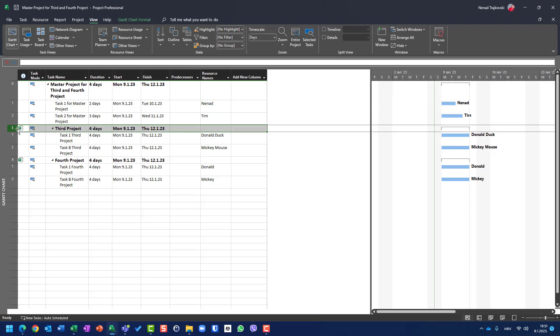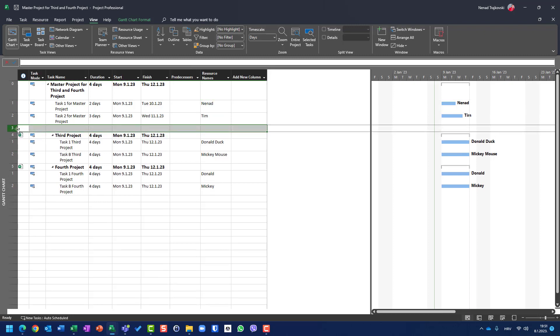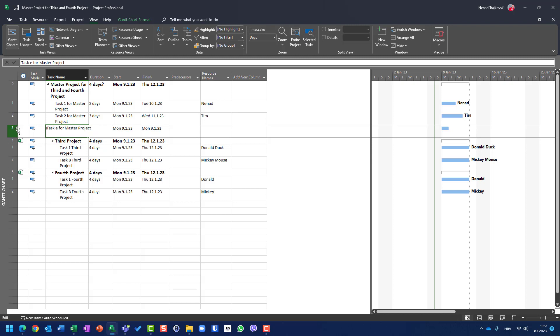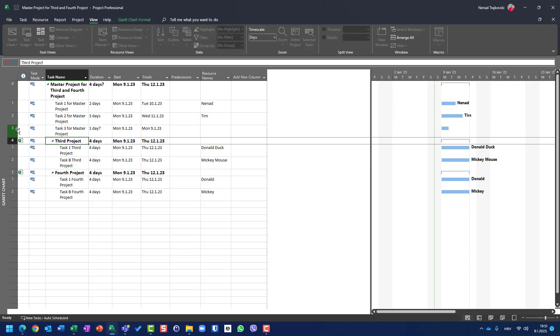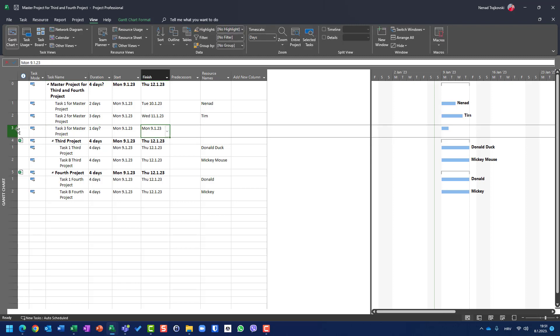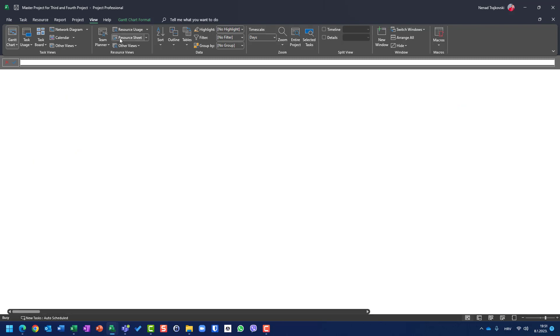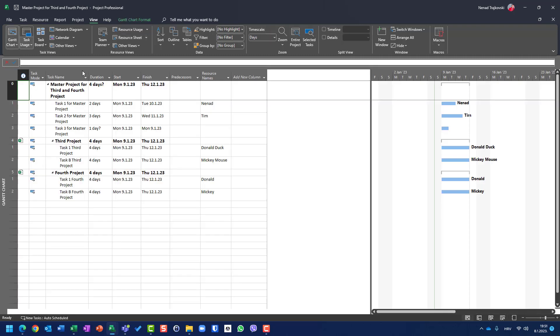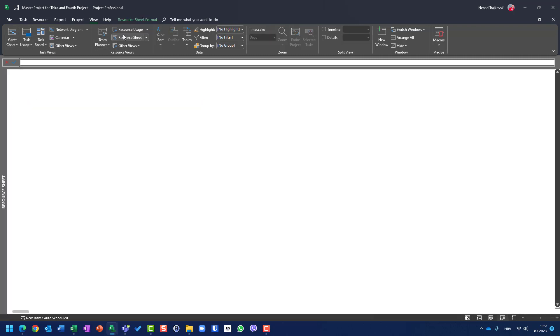You should go to Gantt chart and on that specific task here, put Nenad. And you will see that I can use it here and put here Tim. And I can use Nenad and Tim in every single task. Let me add third task. Let me copy this one, let me rename it. Task three. Nenad and Tim are here.